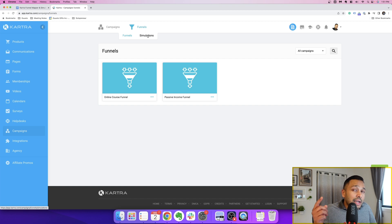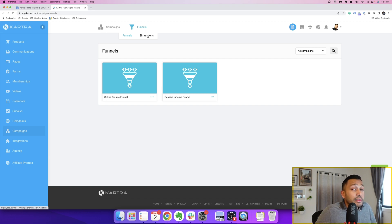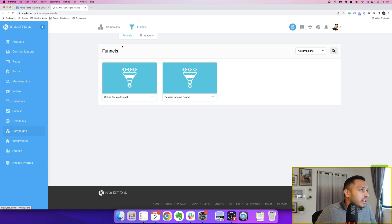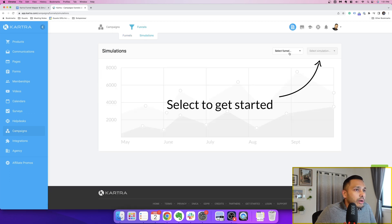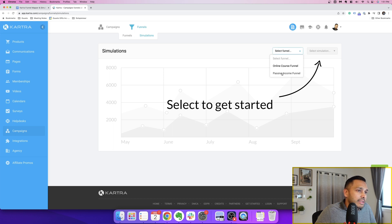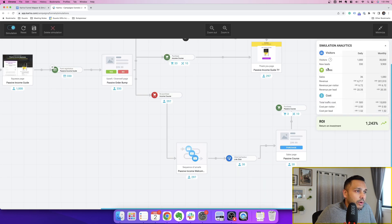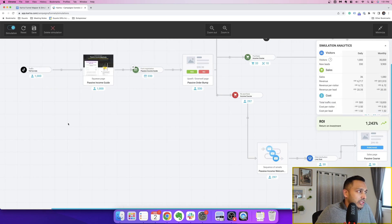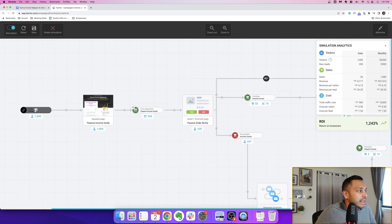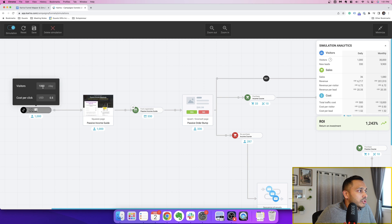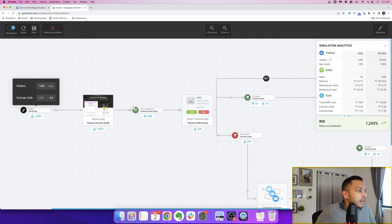And then we can actually run a simulation to see if and how we can make this funnel make sense. So go back to the campaigns funnels area and go to simulations. Then what you want to do is you want to select a simulation. So this is the one we're building here. And this is really where the magic happens. So within each of these, you can enter variables.